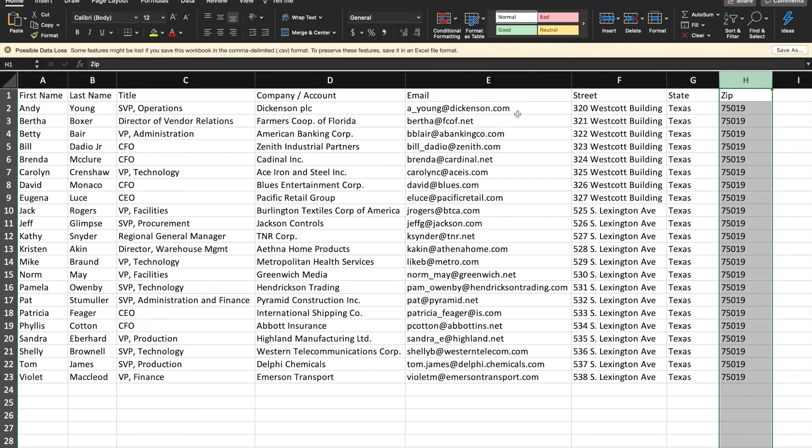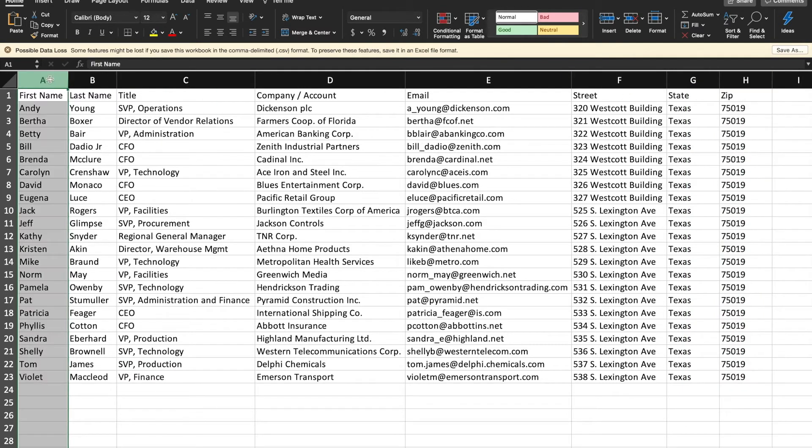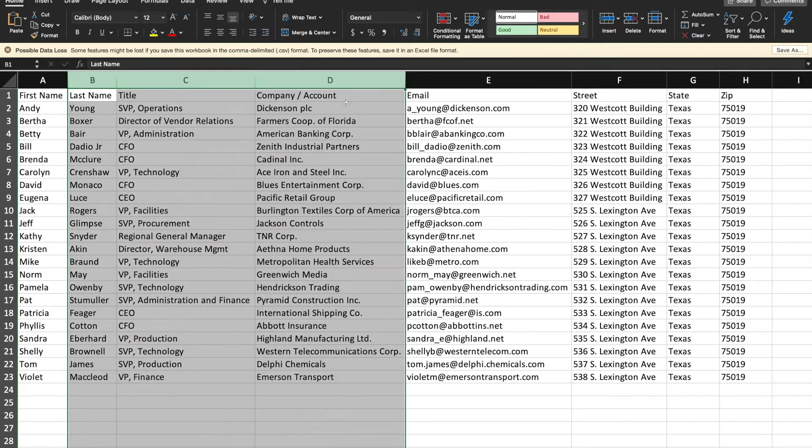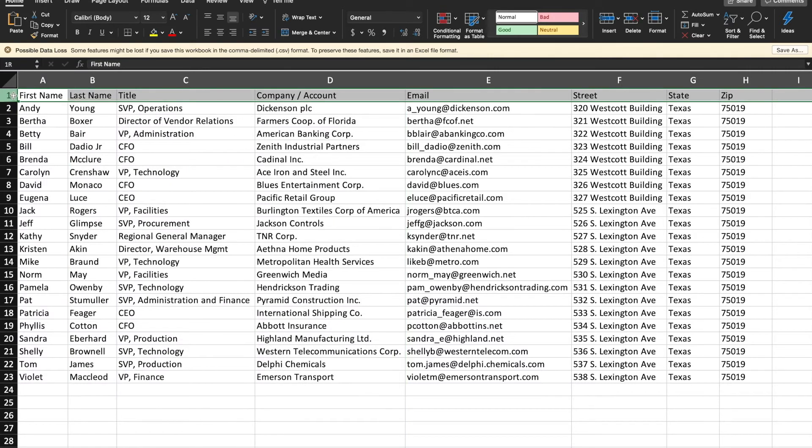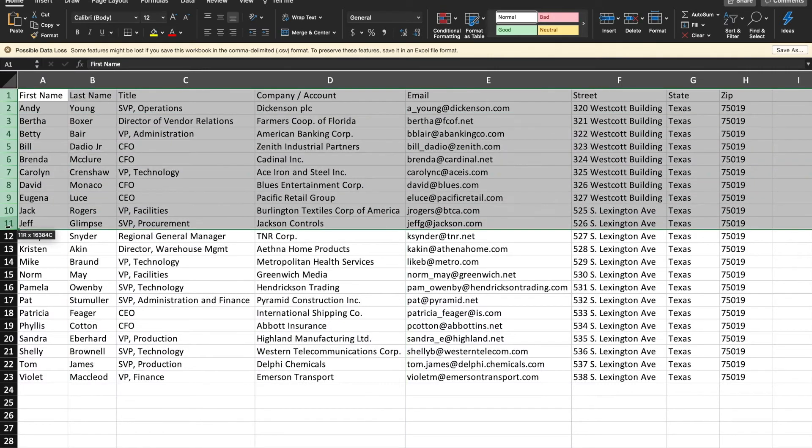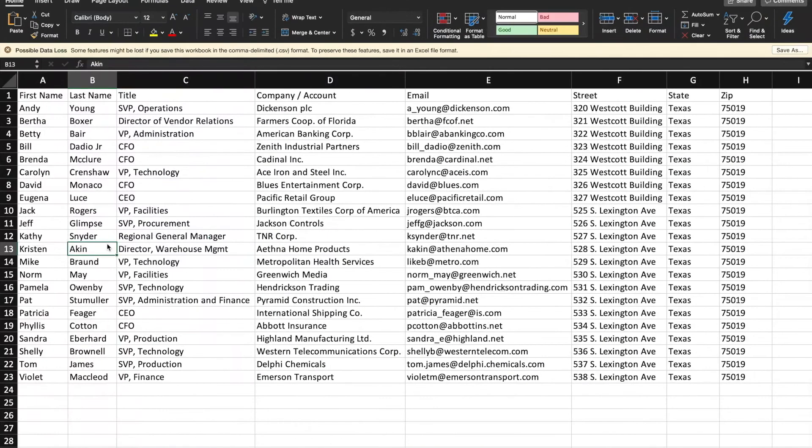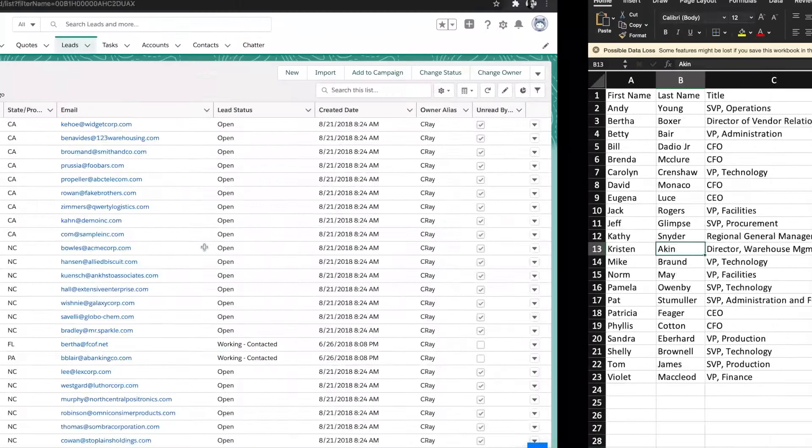These are all standard fields within Salesforce and some of these may be necessary due to your lead assignment rules that may assist in assigning these particular leads to a specific person within the system. This data set has been saved.